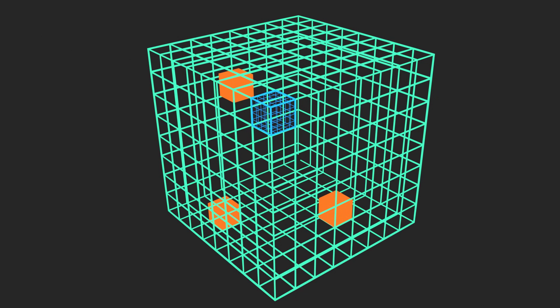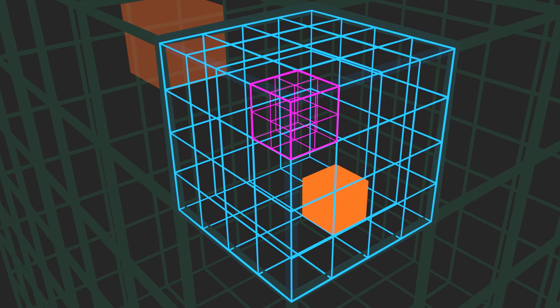In a VDB, 3D grids are structured as nodes within a tree. These nodes can either hold pointers to their children, as shown by the blue cube, or they can store tile values, which are uniform values covering all the points within that node, depicted here in orange. Each node in a VDB may lead to child nodes varying in grid dimensions, repeating this structural pattern throughout the tree. An essential characteristic of VDBs is the consistency in grid dimension at each level in the tree.